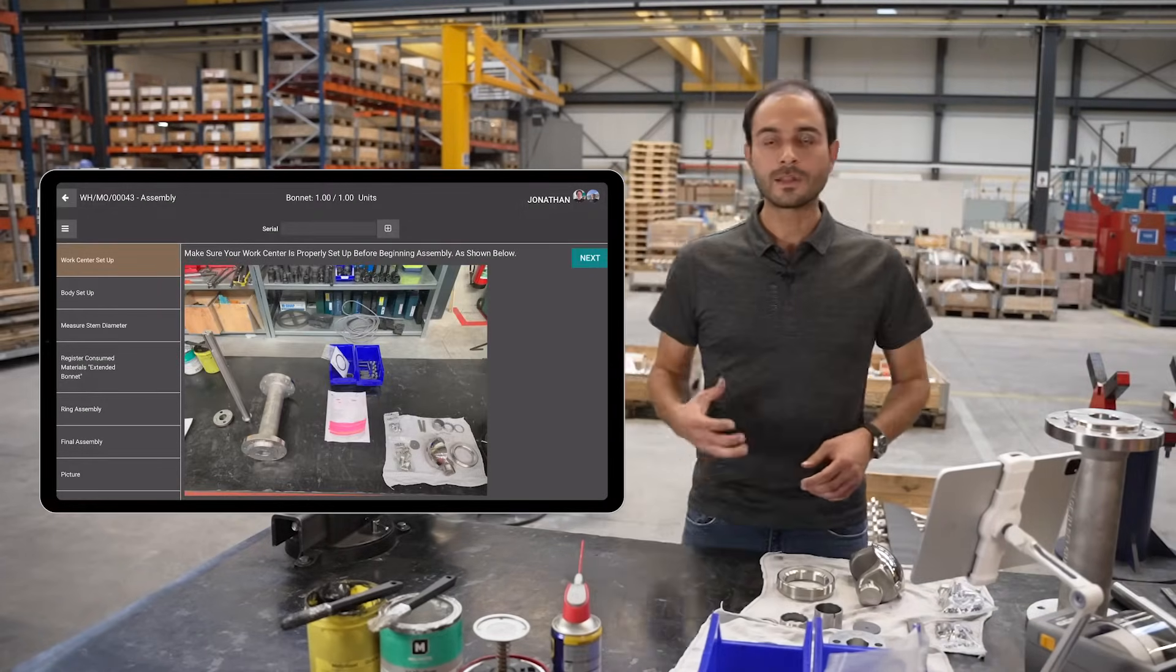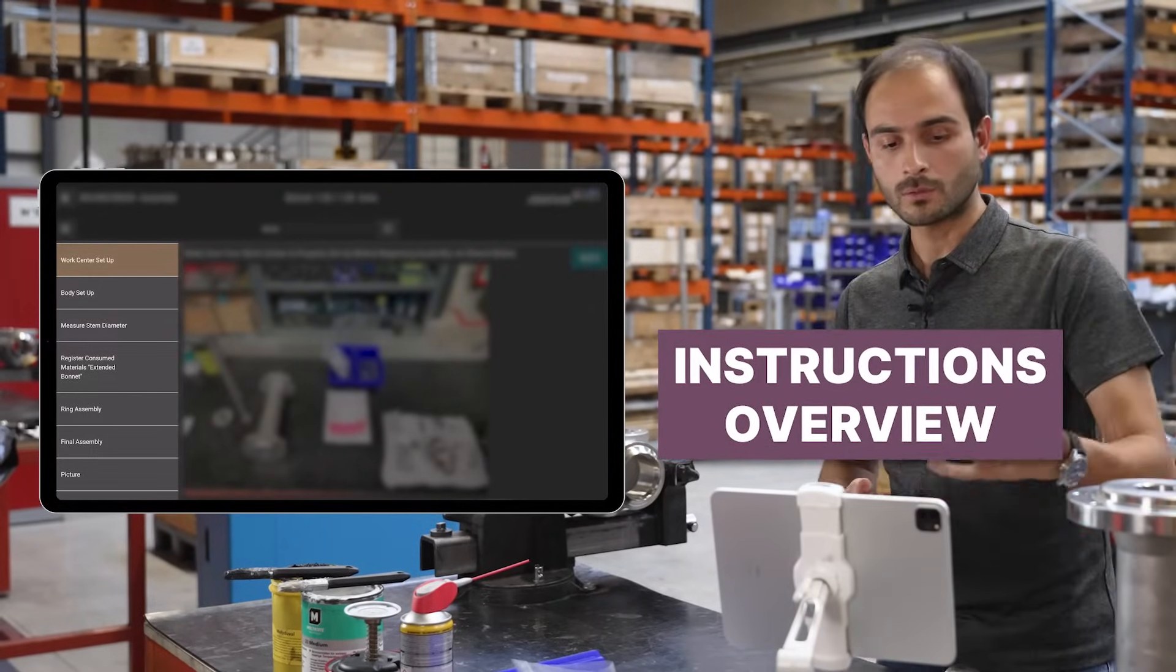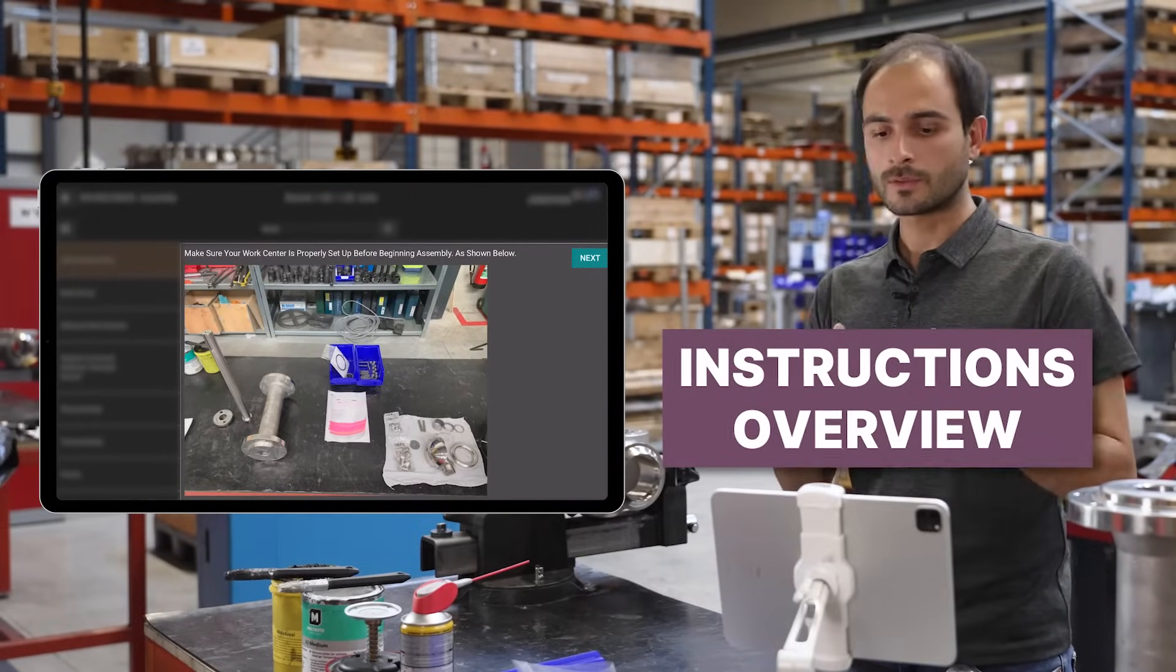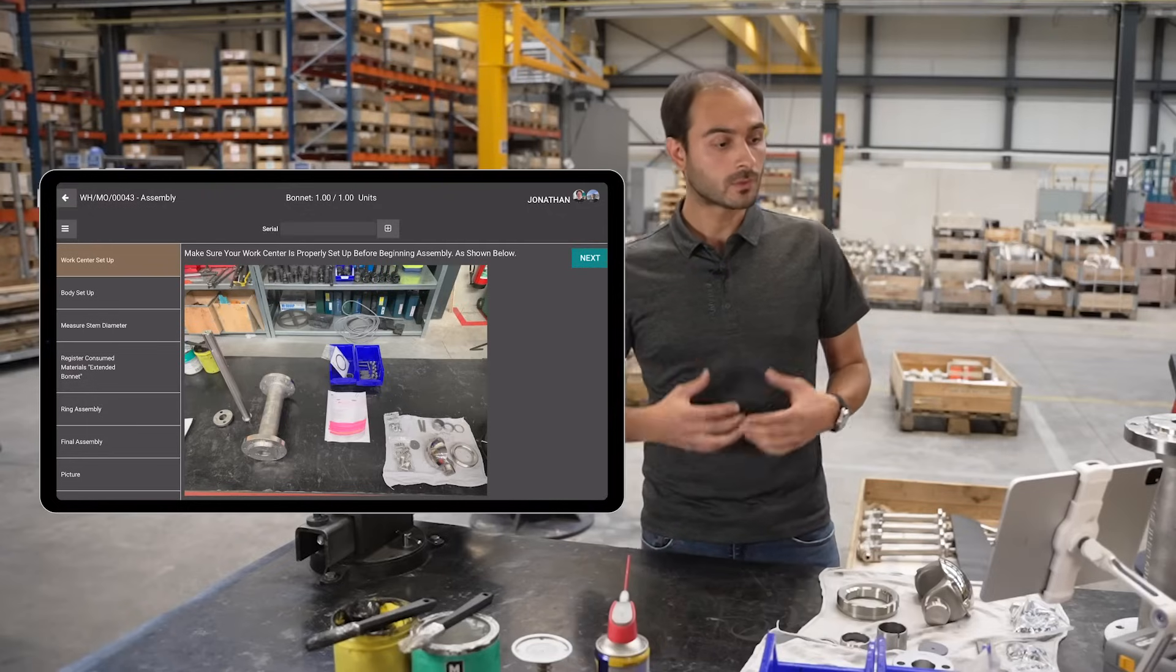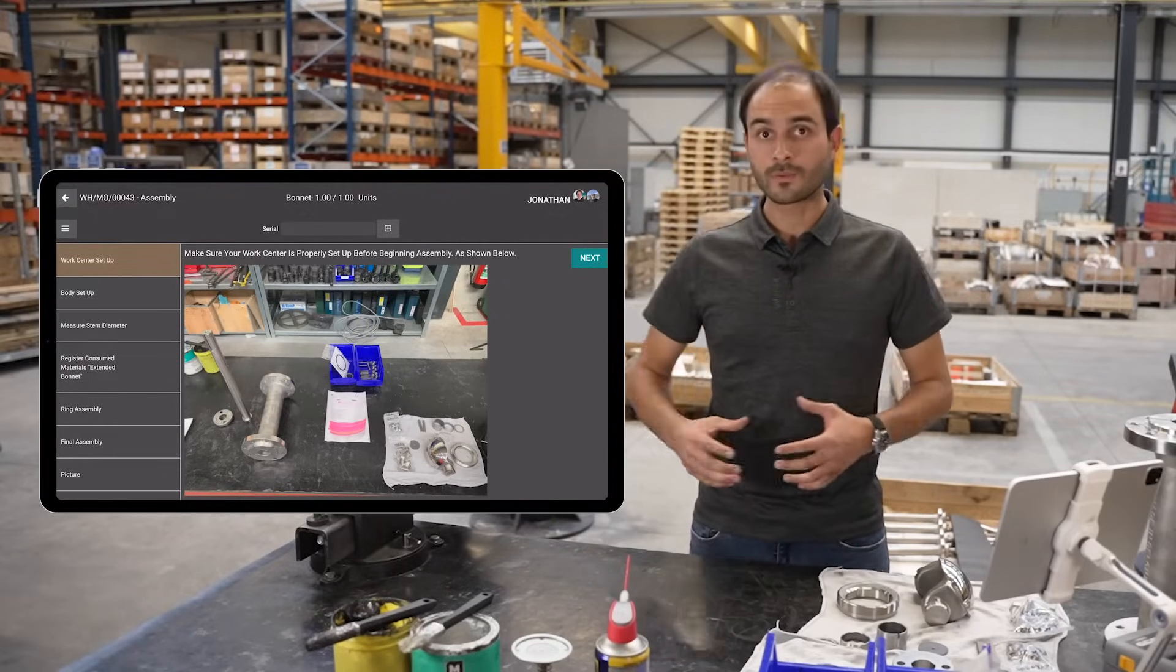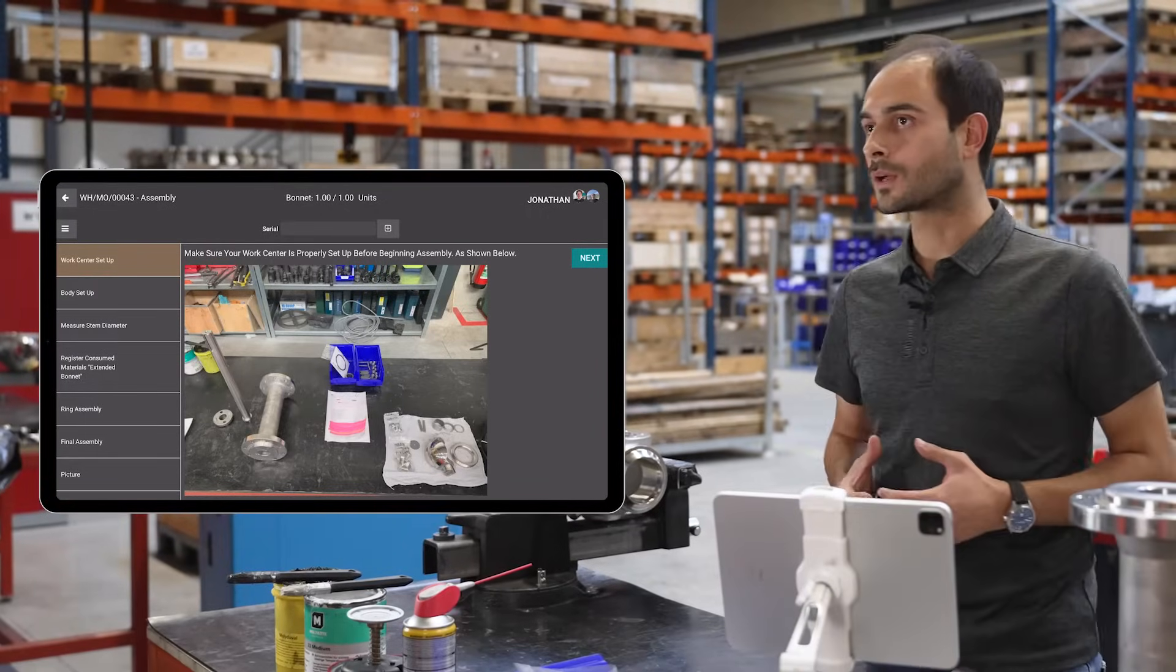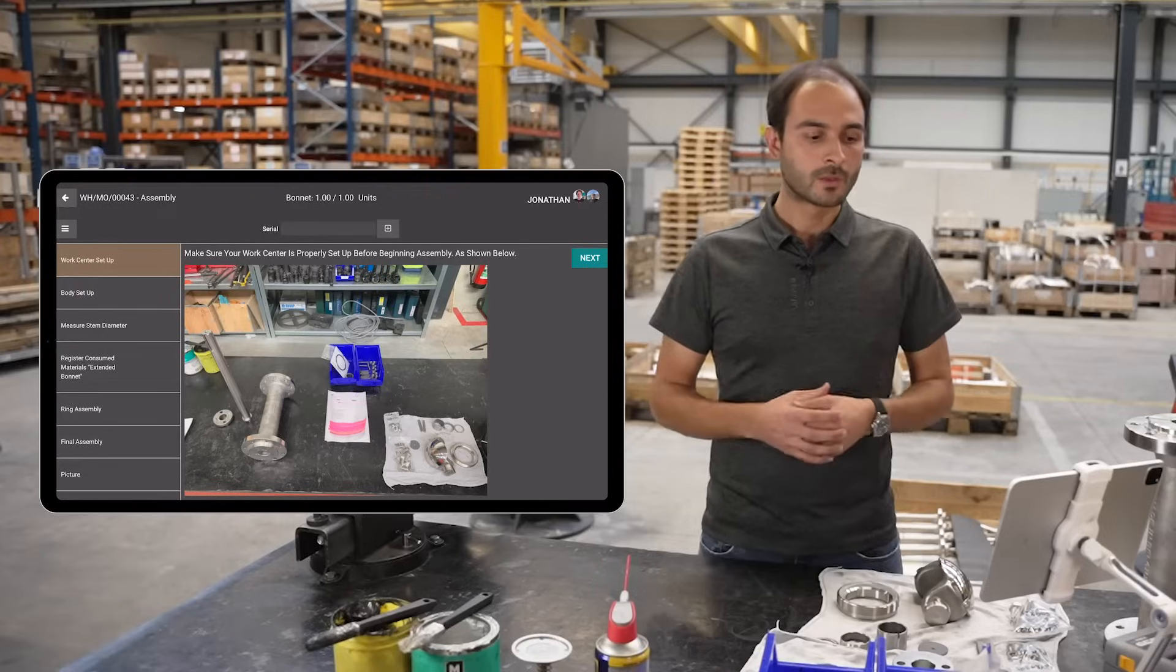Now let's carry on with the assembly process. On the left side of my screen, I see all the different steps. On the right, for each highlighted step, I see specific instructions with the possibility to add an image. The first step asks me to make sure my work center is properly set up. To go to the next step, I can interact with the tablet or use devices connected via the Odoo IoT box.